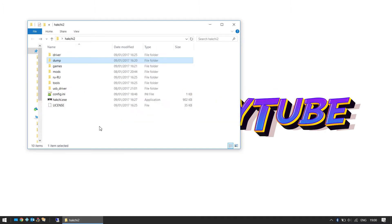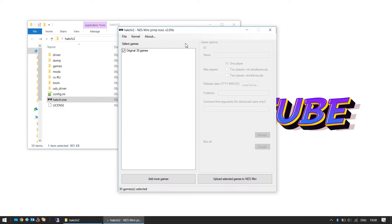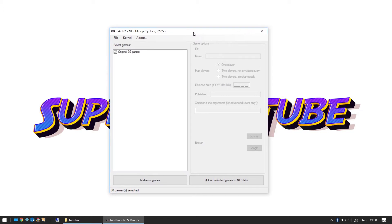What we're going to need to do is open this up and this is what we see. This is our NES Mini Pimp Tool. The version we're using is 2.05. Now at the moment Cluster is constantly updating this, so by the time you get to download it there may already be a later version, but this version is working great, so thanks for that.